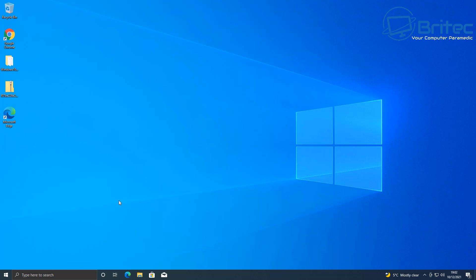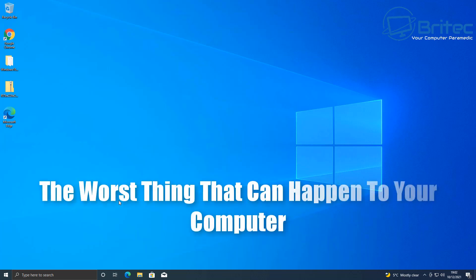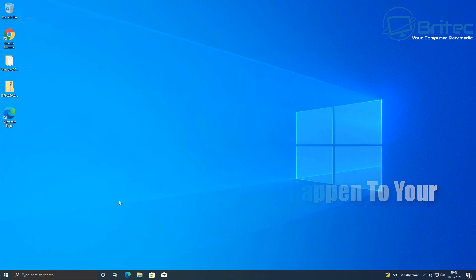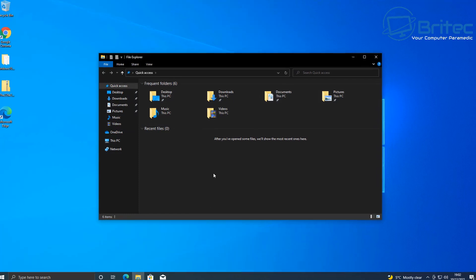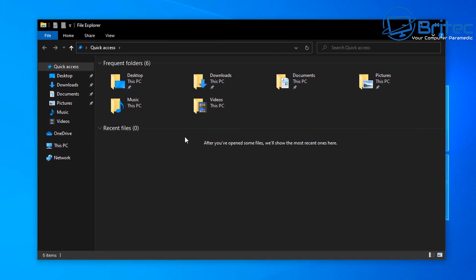What's up guys, today we're going to be taking a look at the worst thing that can happen to your computer. Now a lot of people don't realize how easy it is to have this happen to them, so I thought I'd make a video showing you how easy it is for this to happen to you and all your data.